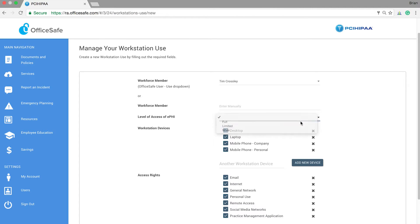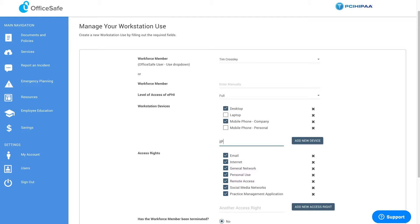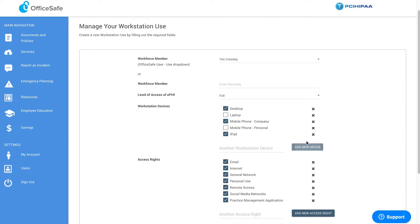Next, move on to the Workstation Devices section. Here, check or uncheck which workstation devices are applicable for this particular employee. Perhaps they use a desktop but not a laptop, or access a company mobile phone but not a personal mobile phone. You also have the option to add another workstation device by typing it in.